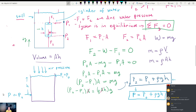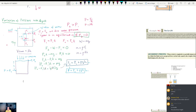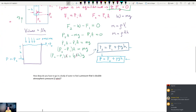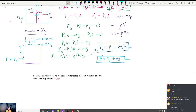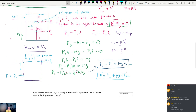We're going to take a break — we've been going for about an hour. Before the break, here's a question to think about: How deep do you have to go in a body of water to feel a pressure that is double atmospheric pressure? All you need is the equation P = P₀ + ρgh. We'll resume at 7:40.